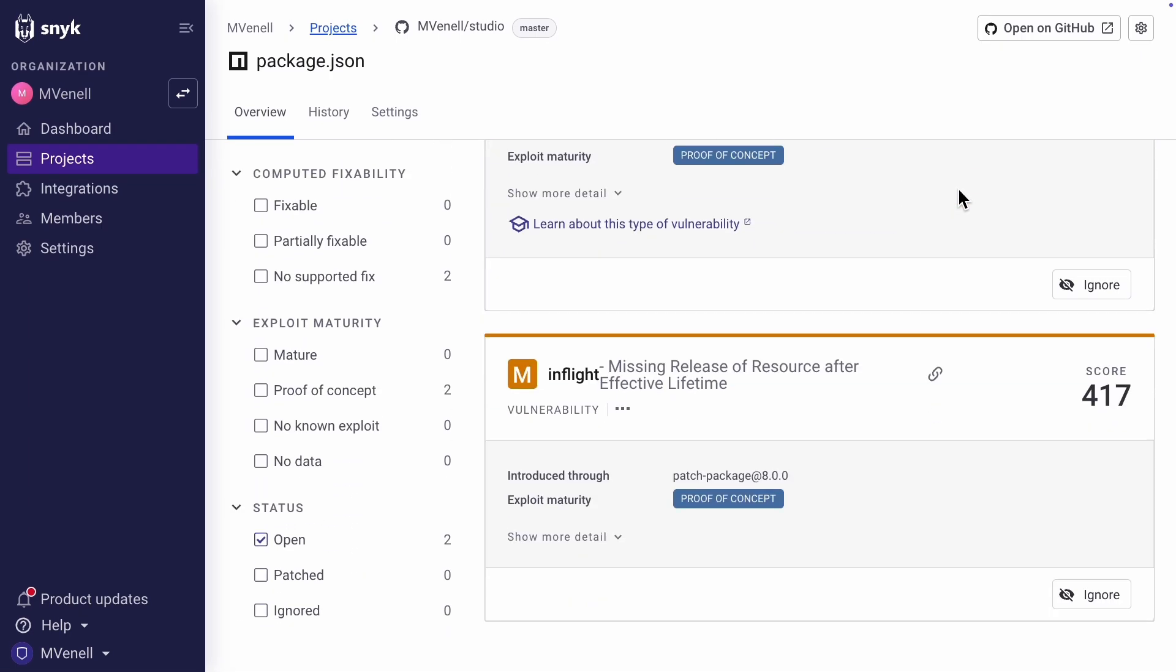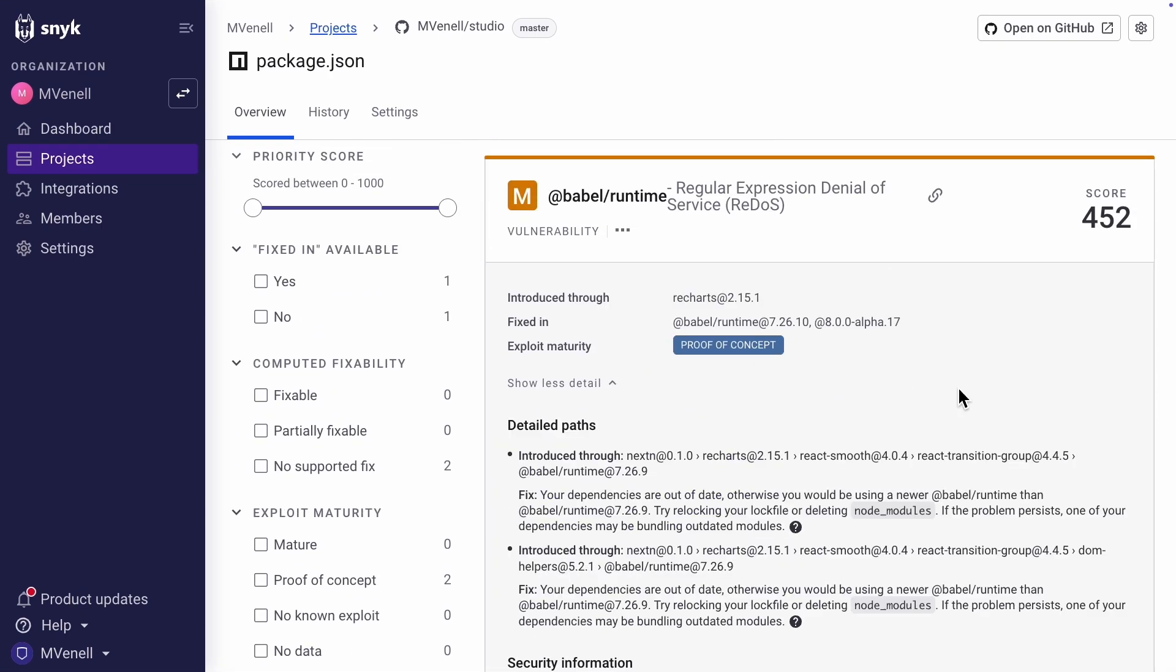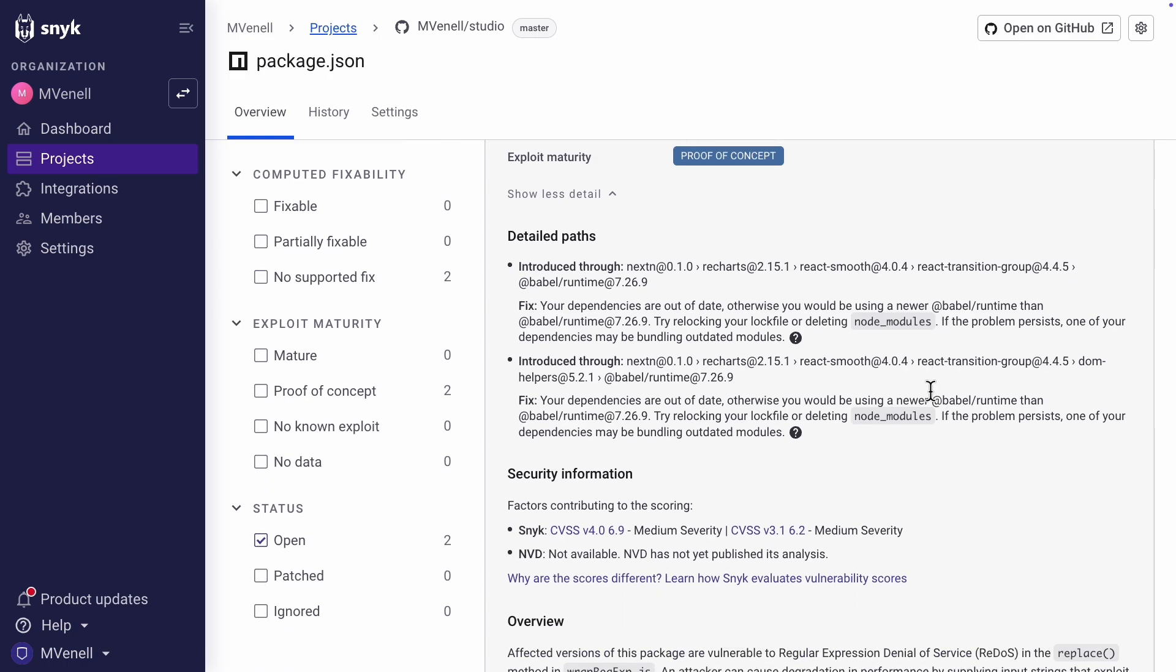This is the process for fixing security issues. You have to go through all of them and after you have fixed them all, your application will be secure.